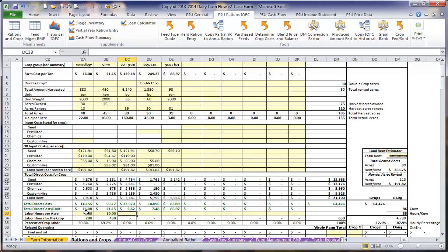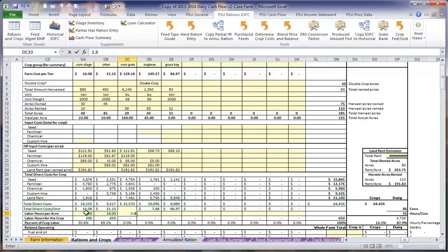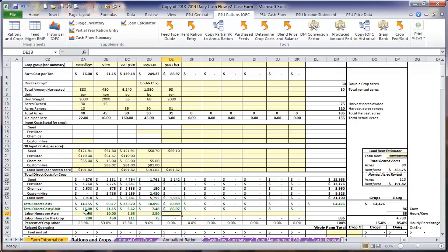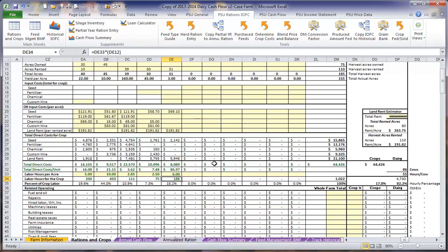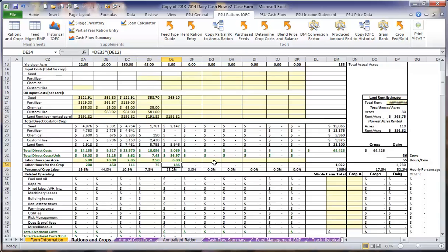Remember, for crops that have multiple cuttings, such as alfalfa or grass hay, we want to include labor hours for the total number of cuttings. If for alfalfa silage we are chopping the silage in 5 different cuttings, the labor hours will be 2 hours per cutting, or 10 hours total.